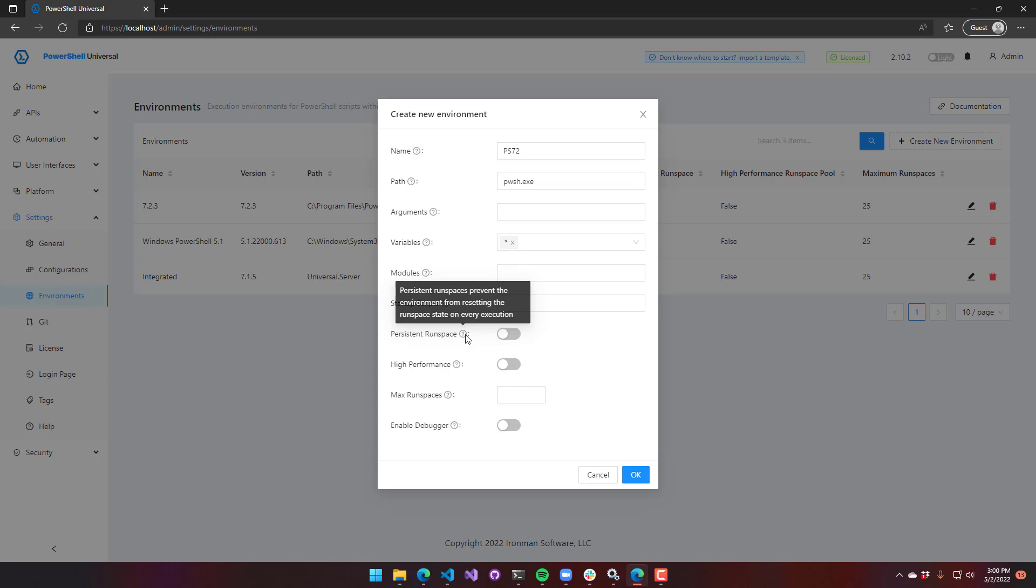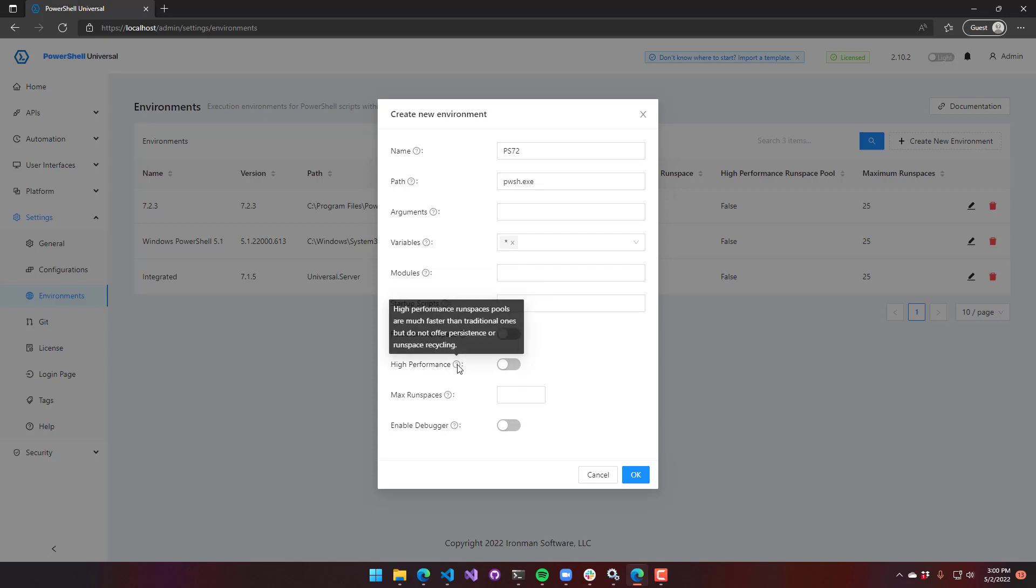High performance runspace pools actually use the built-in Microsoft runspace pool. It's faster by about 30% than our runspace pooling technology. But you can't use persistence or runspace recycling, which I will talk about in a sec.